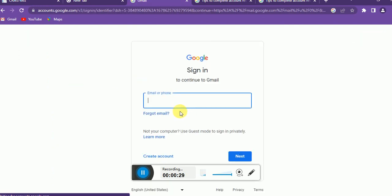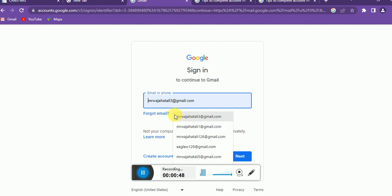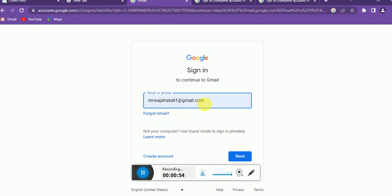From here you need to enter your Gmail address. If you don't remember your Google address, you can try the 'Forget email' option, and from this option you can recover your forgot address. As most people remember their Gmail address, I'll enter mine and click Next.